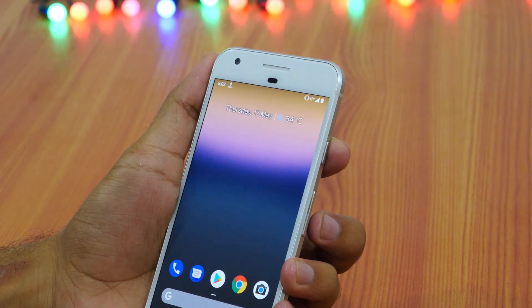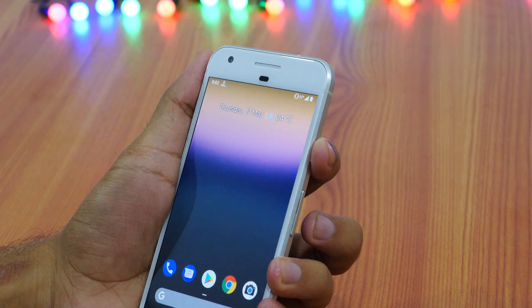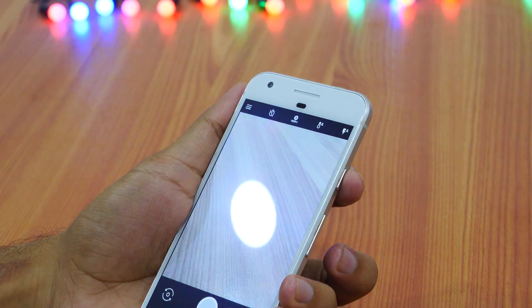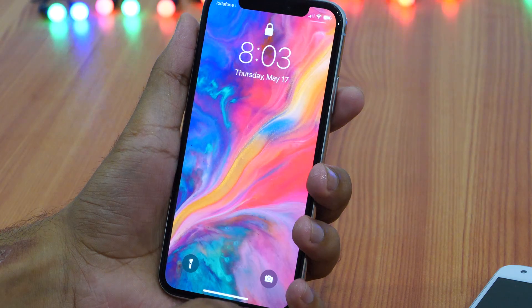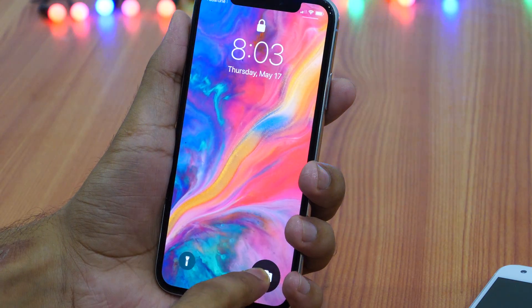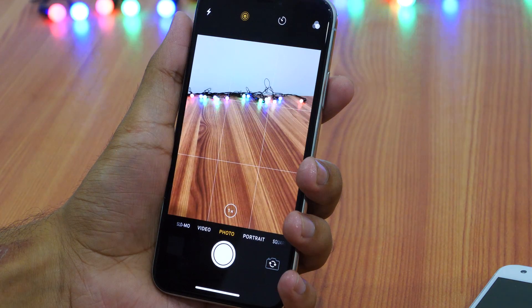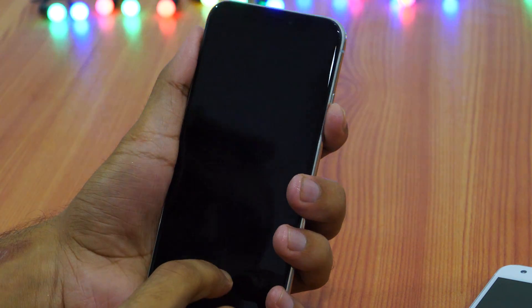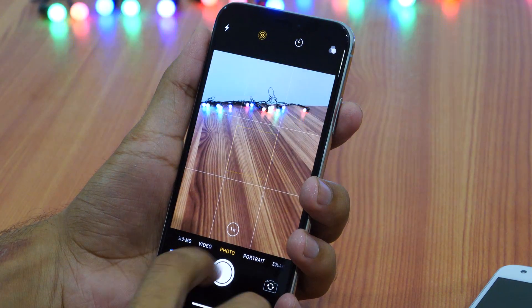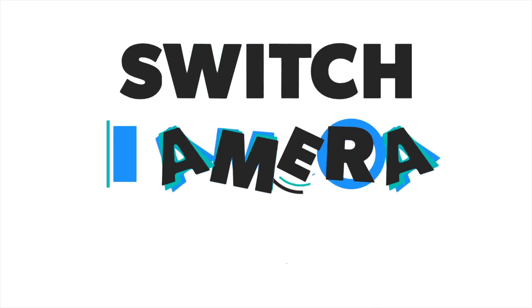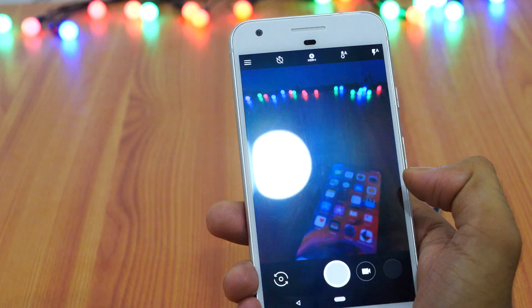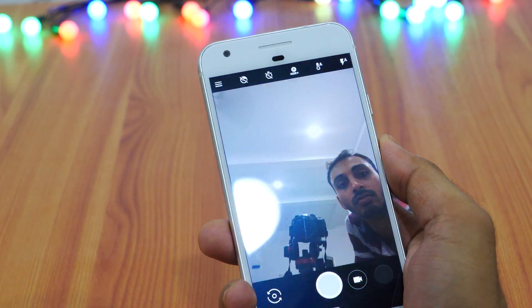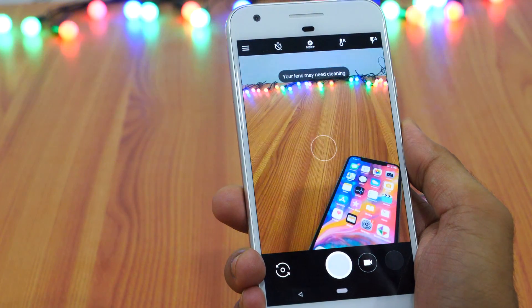If you want to click a picture in a hurry, you can double press the power button and this will open up the camera app quickly. On iPhone X, you can 3D touch the camera icon from the lock screen or simply swipe right to open the camera app instantly. When you have the Google Camera app open, you may double twist your phone to switch between selfie mode and rear camera mode.